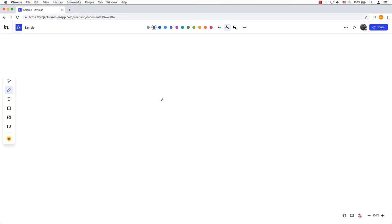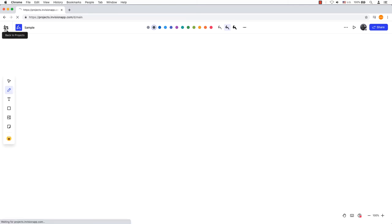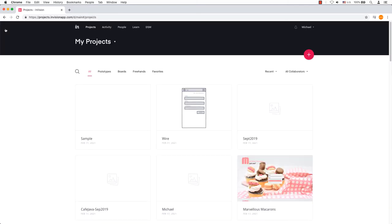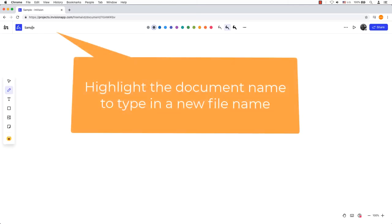Let's take a minute to look at the interface. The whole blank space is called your canvas, where you can draw endlessly. In the top left hand corner is the InVision logo to go back to your dashboard. Beside the logo is the title of your document.